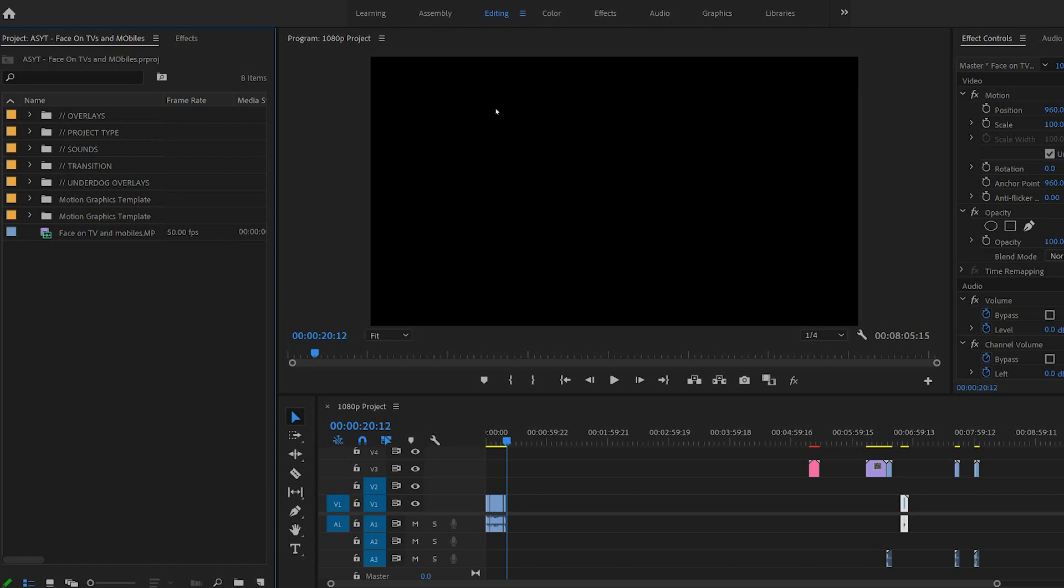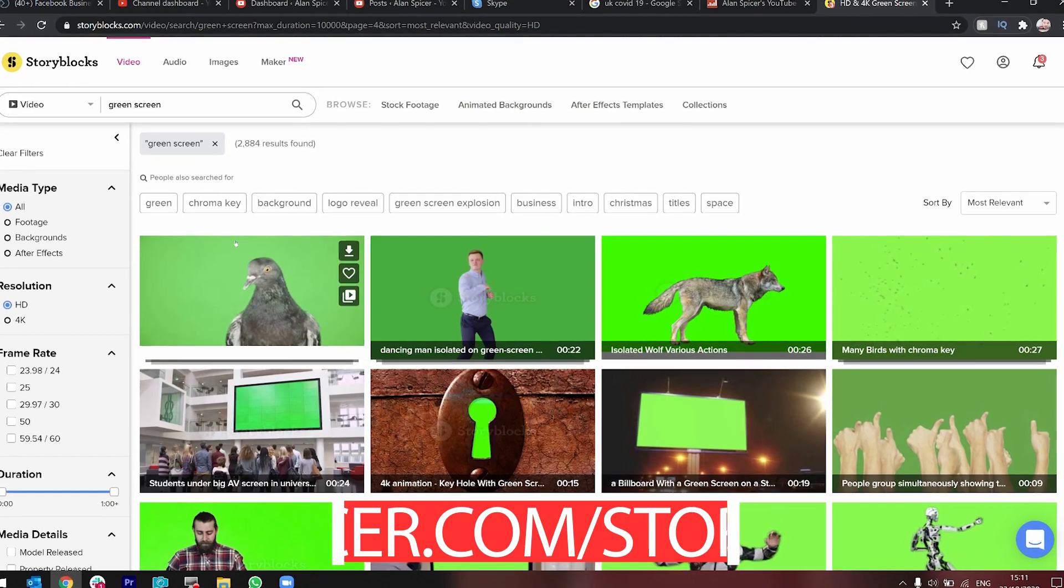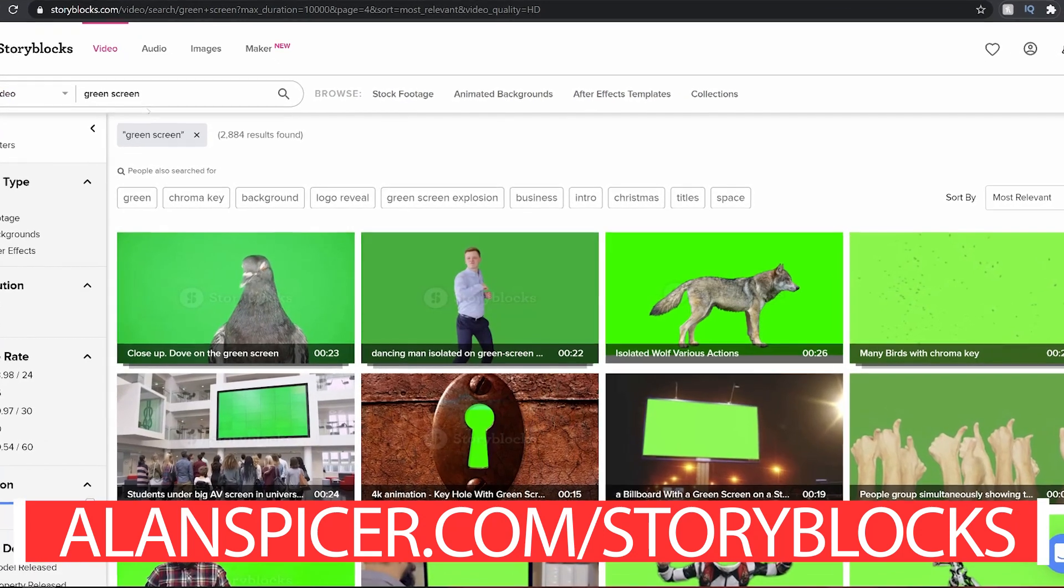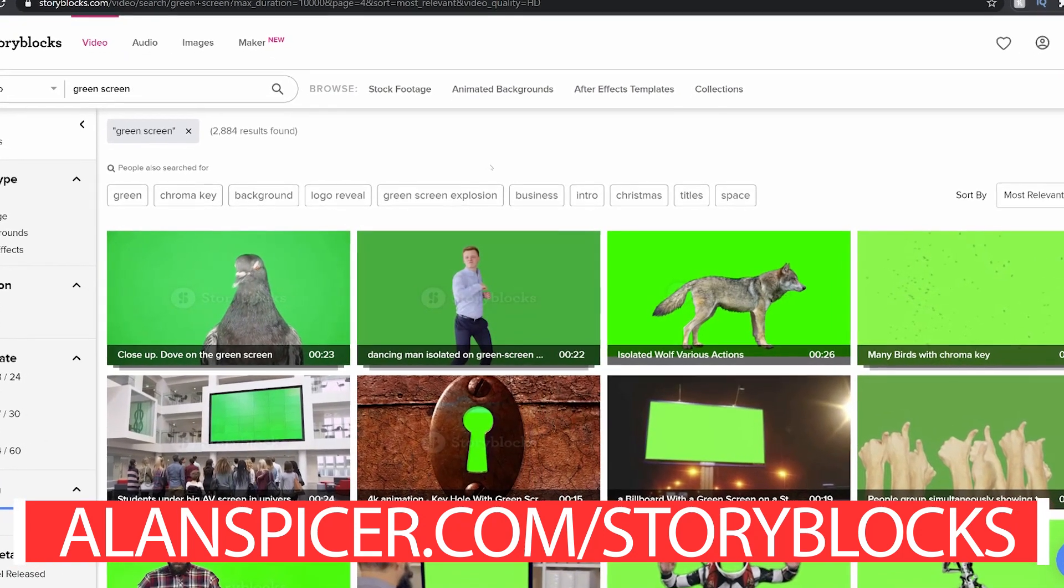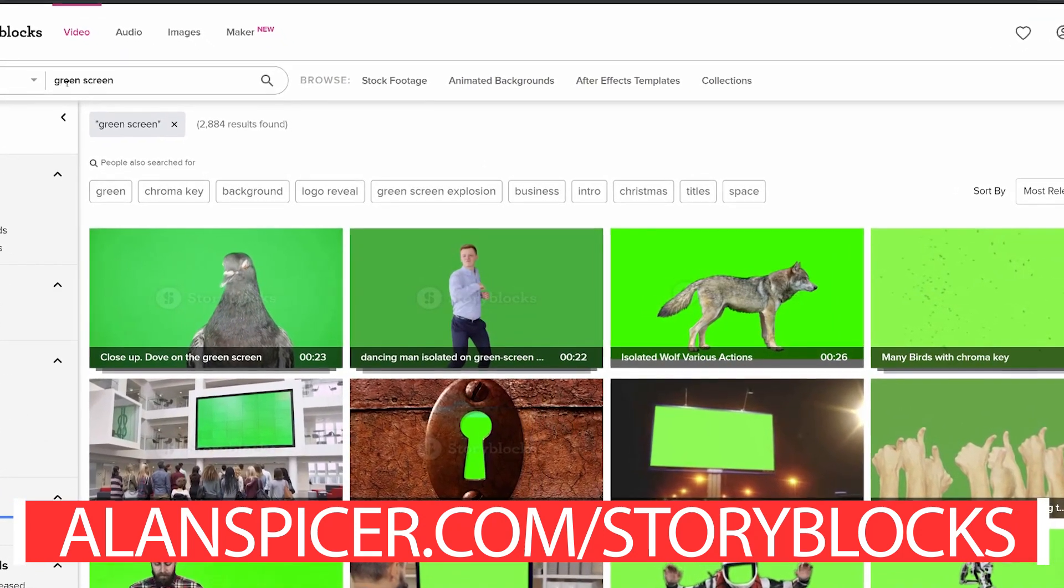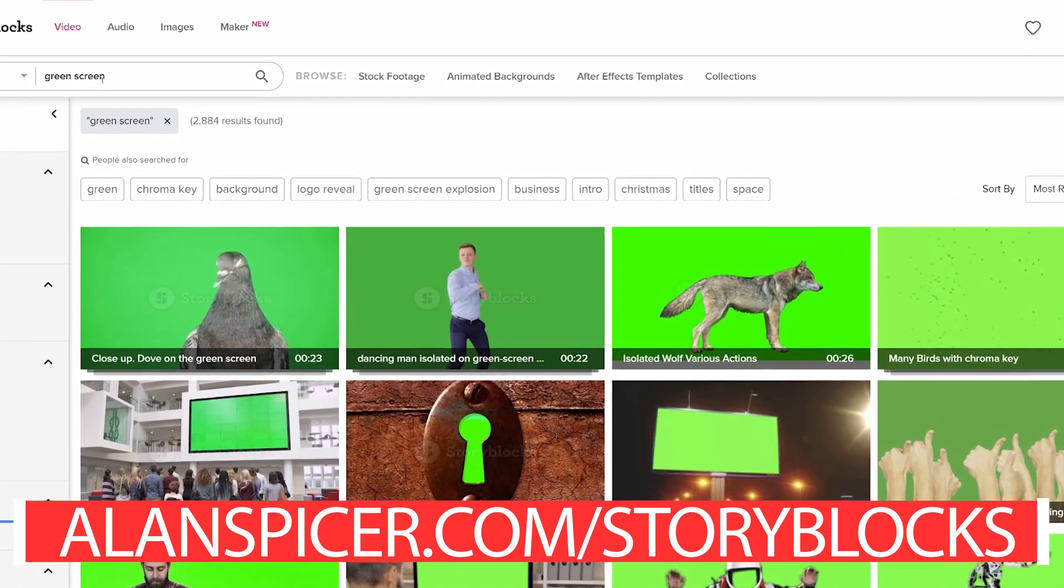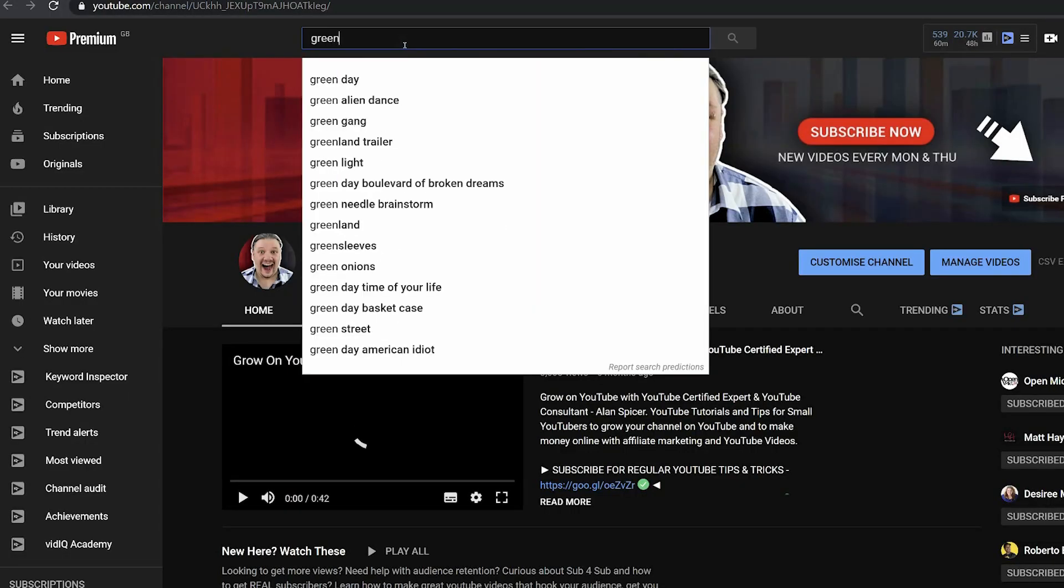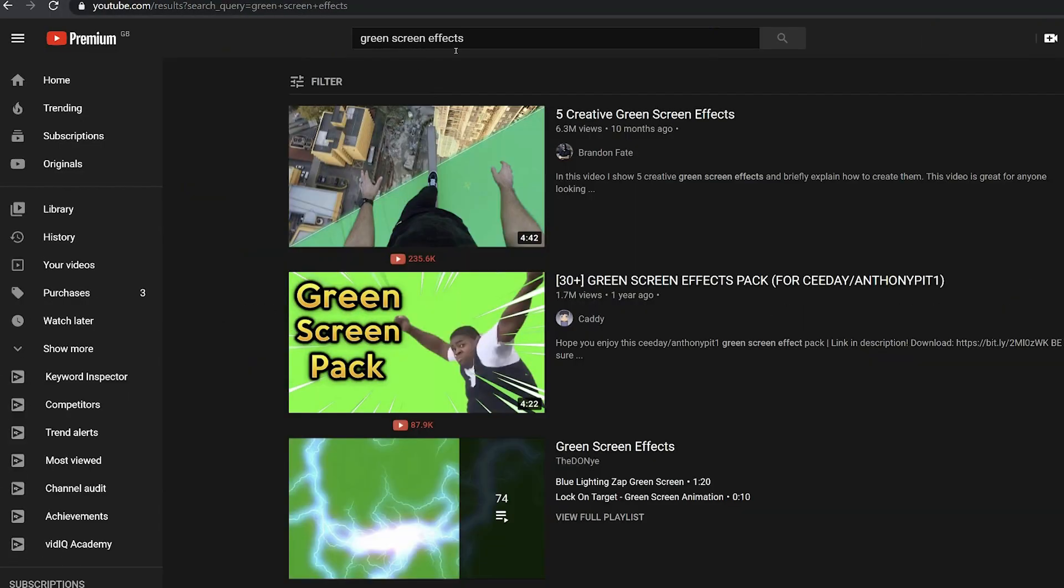Okay, to get started, I use Adobe Premiere Pro. What I'm going to do is go to, in this case, Storyblocks, but you can go to anywhere that has a green screen selection, including even on YouTube where you can type in green screen effects.